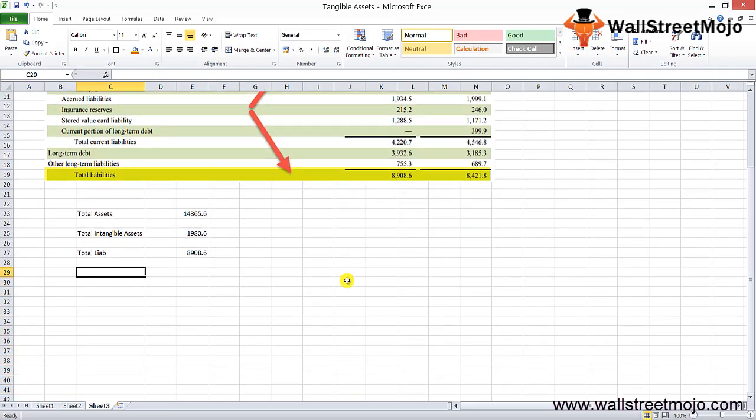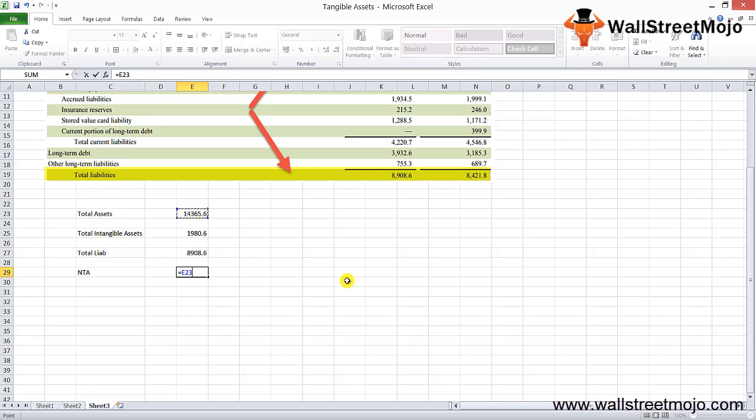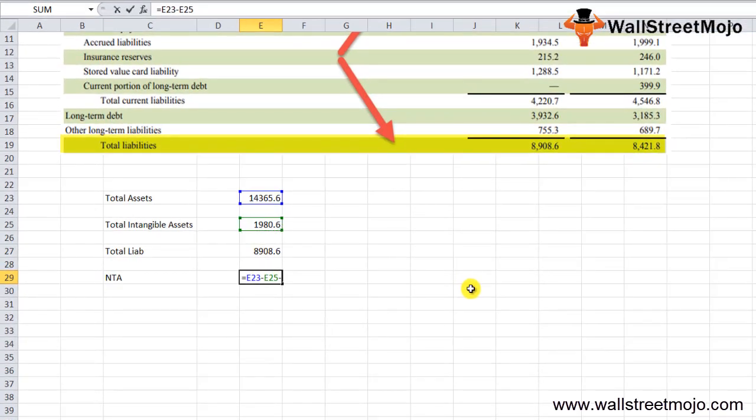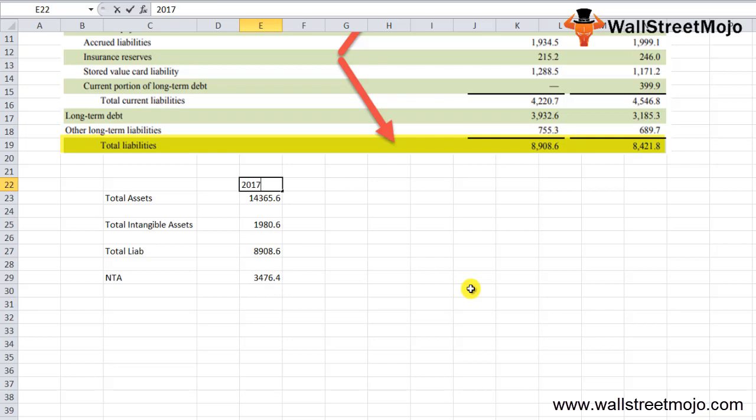So let's calculate the Starbucks example over here. We'll calculate the net tangible assets with the help of what we have learned. Our total assets is 14,365.6. We need to deduct any intangible assets less the total liabilities, so 3,476.4. This was the case for 2017.